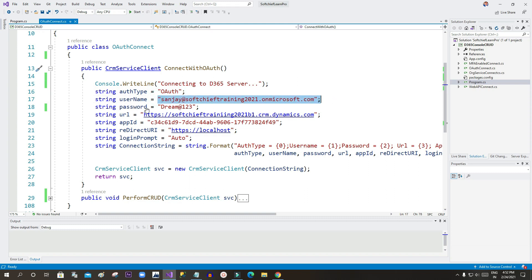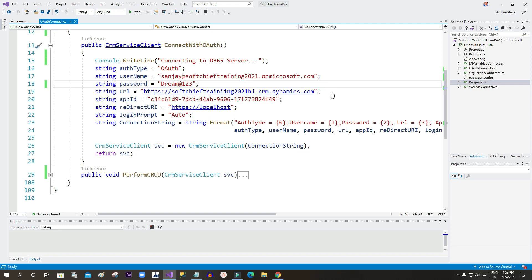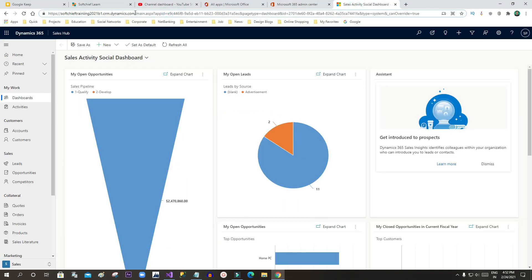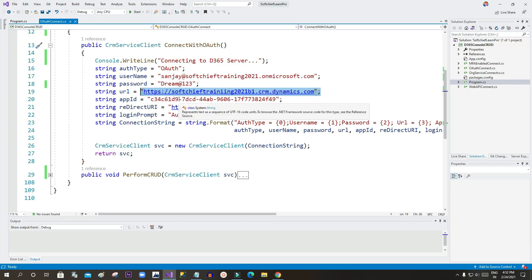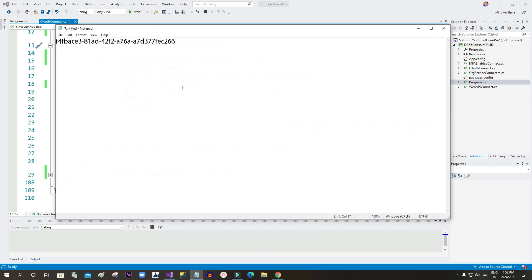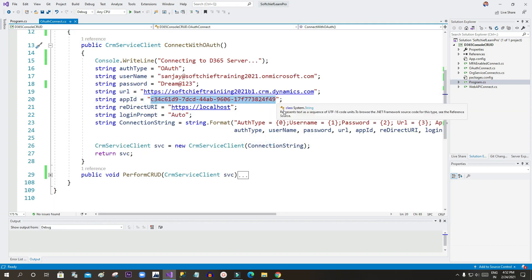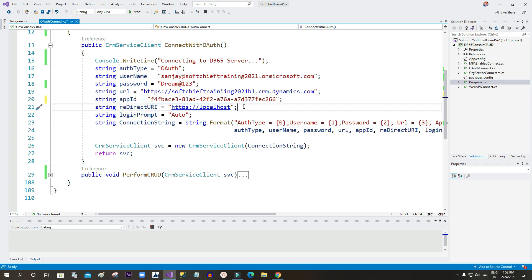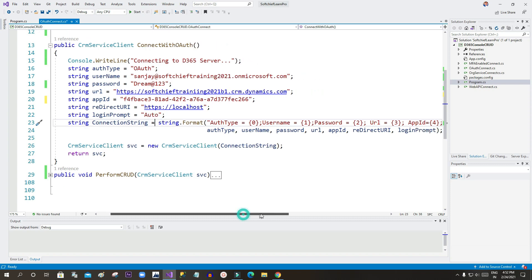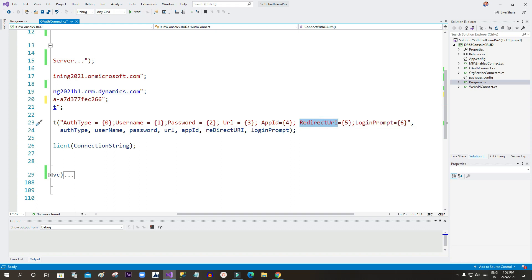The auth type is OAuth. Here I am providing the username of my environment, the password, and the URL copied from my organization up to the dot com. The App ID is very important — this was generated in Azure, so paste it here. You also need to provide the redirect URL given during app registration. For login prompt, you can use Auto or Always if you want users to enter credentials every time.